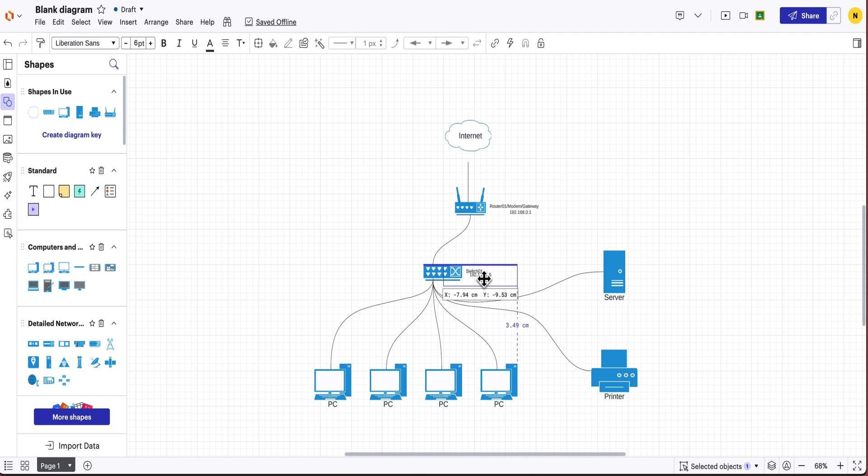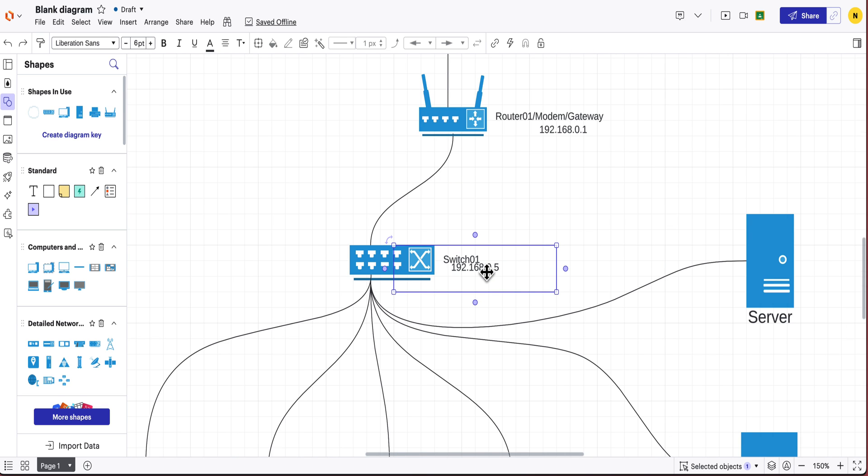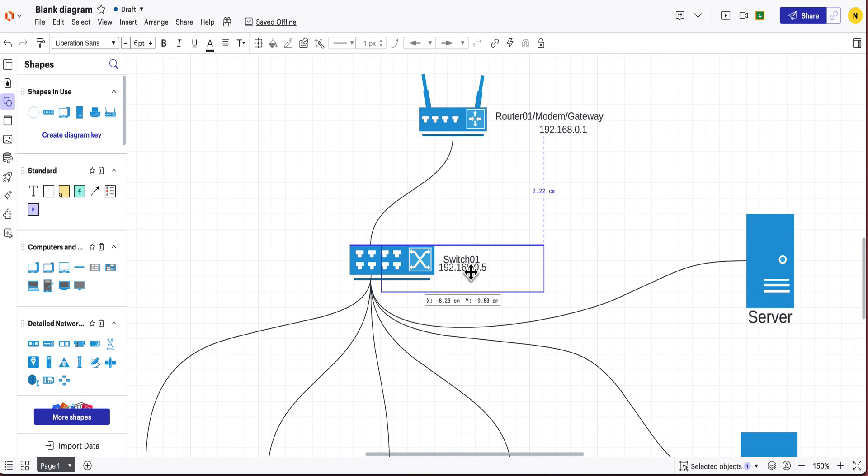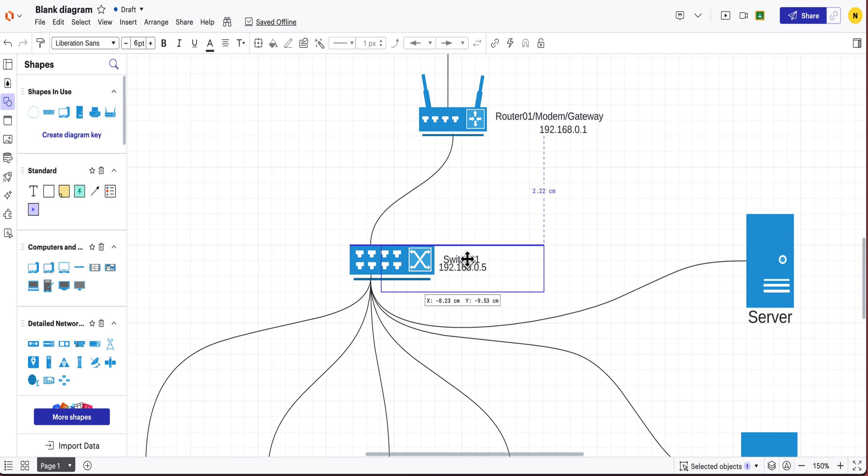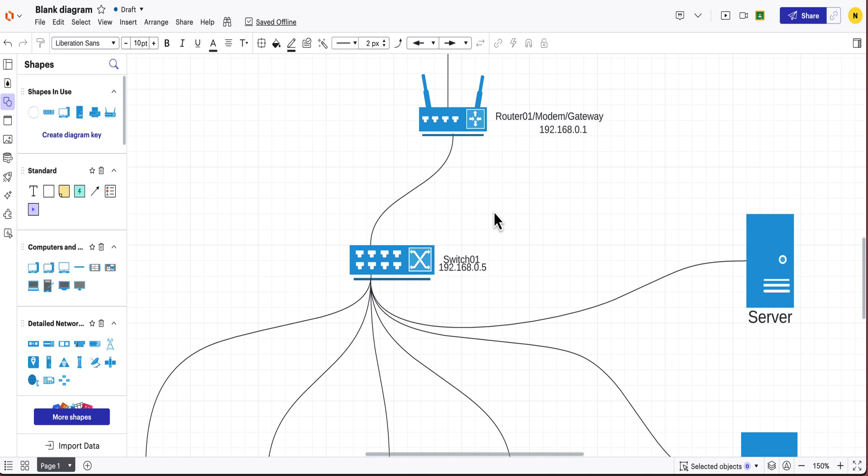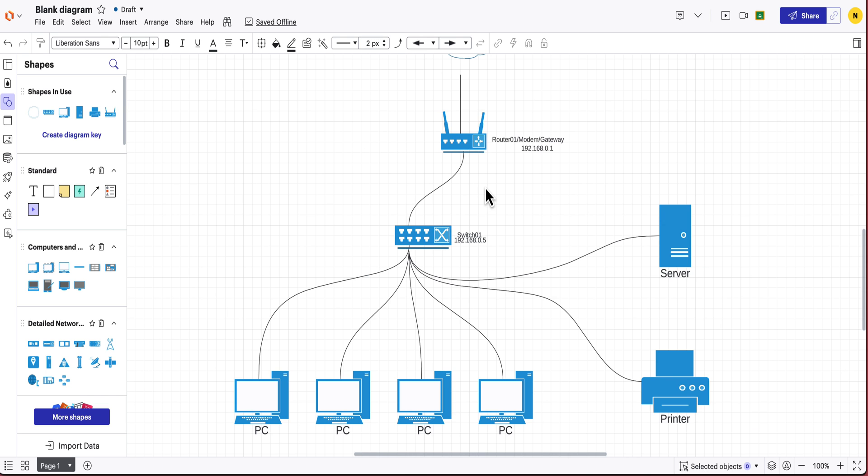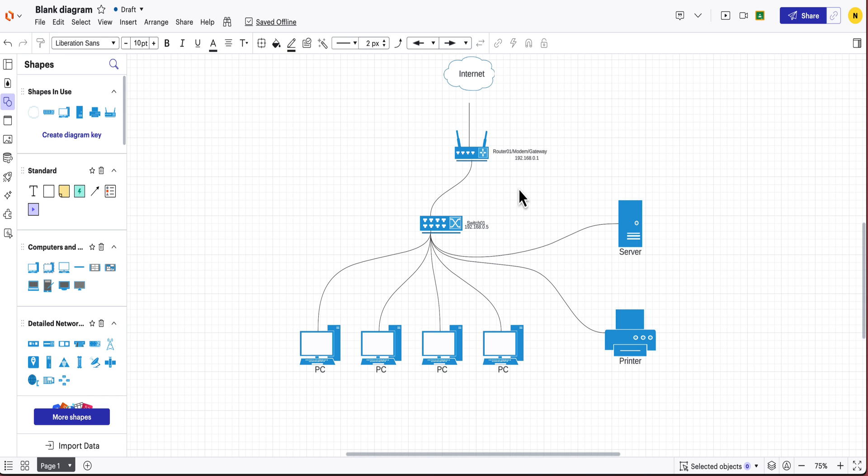and then you can just put it wherever you like, maybe something like that, and then we can label the rest of the devices as well. So all I'm going to do is hold option and bring that down.